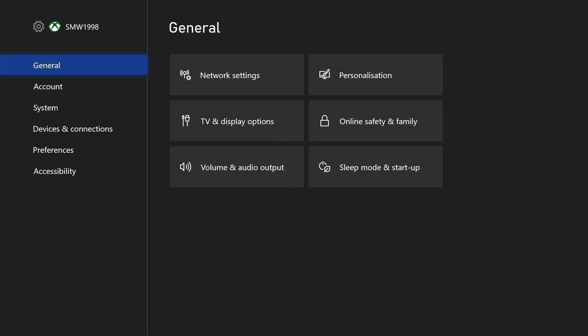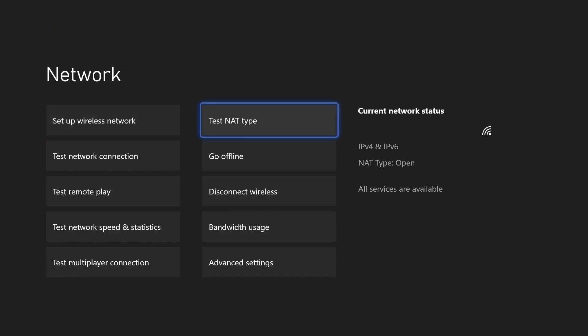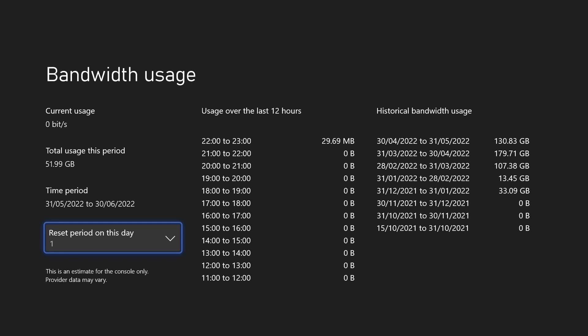In the settings, choose general from the left and then select network settings. Within here, choose bandwidth usage and then you can see the data usage for the dates outlined.